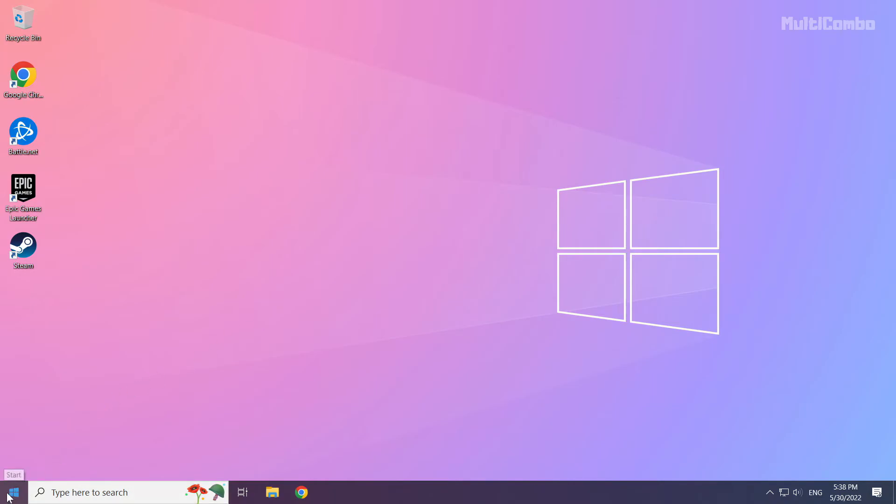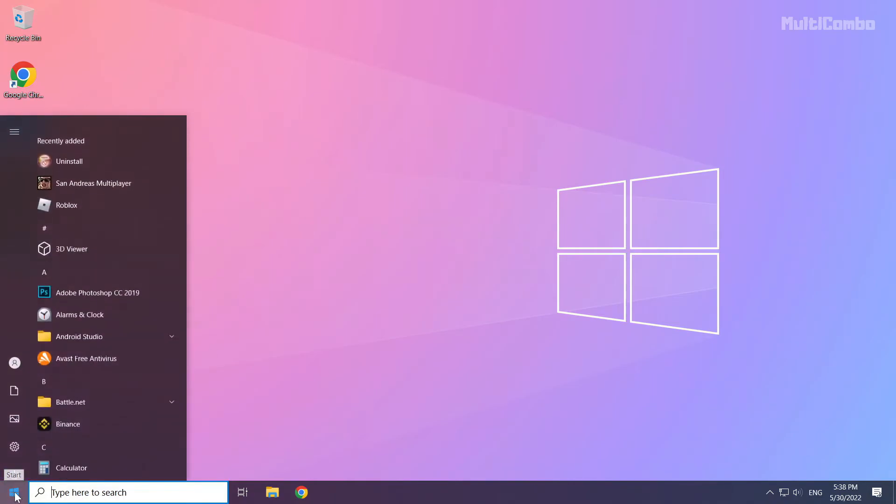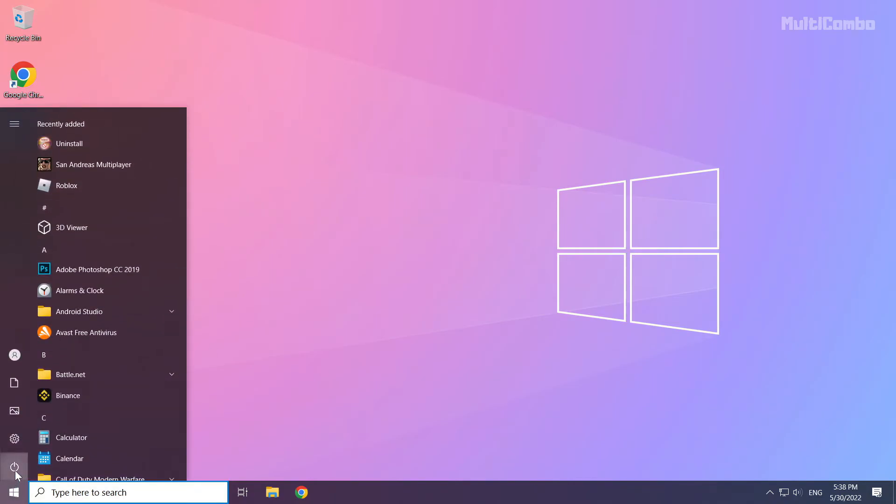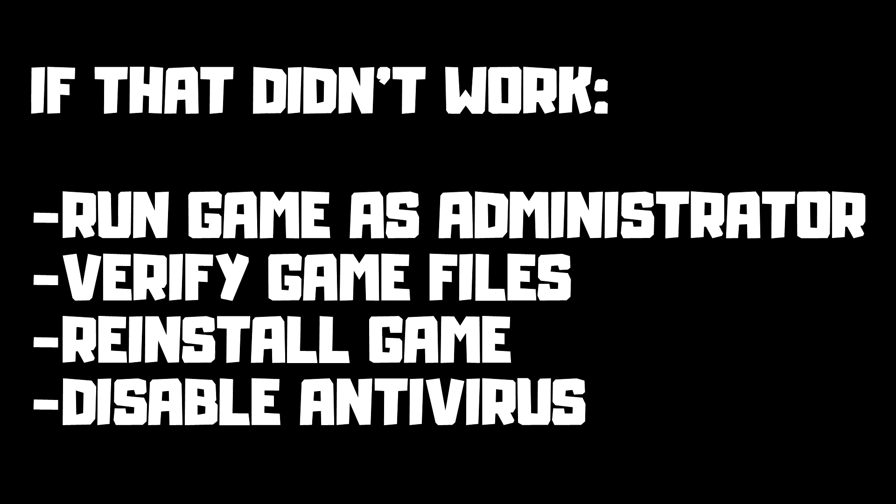And restart your PC. If that didn't work, run game as administrator. Verify game files. Reinstall game. Disable antivirus. Problem solved.